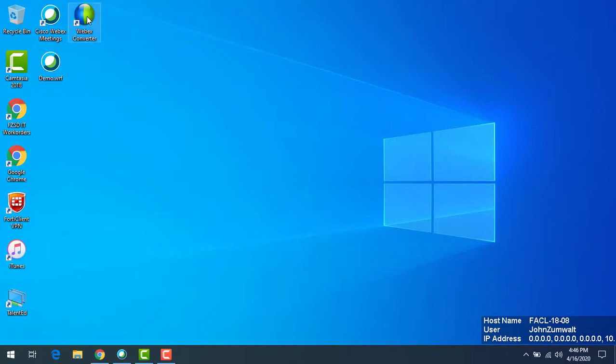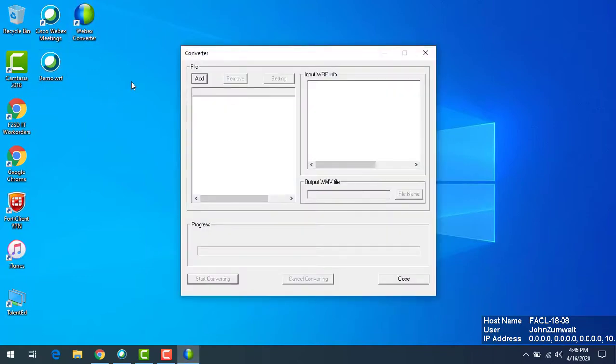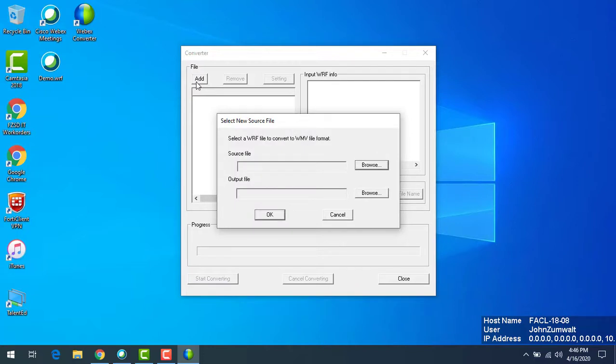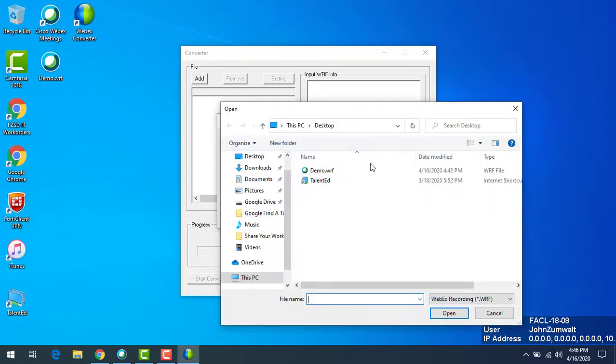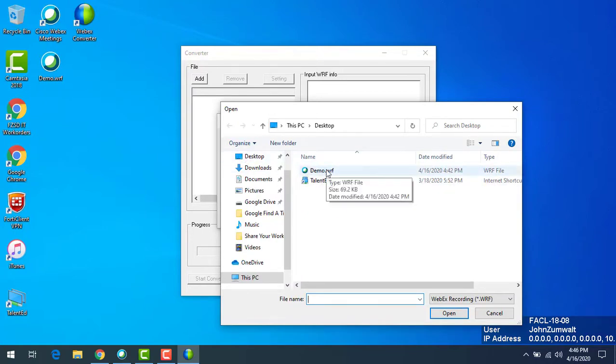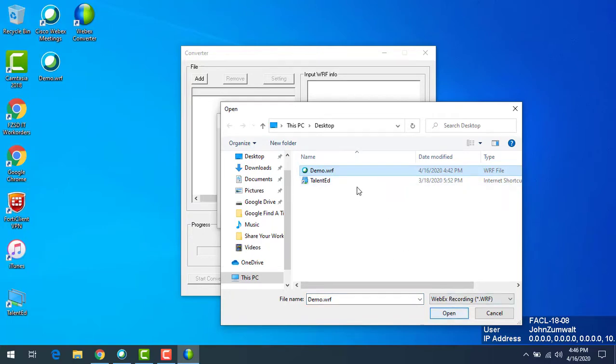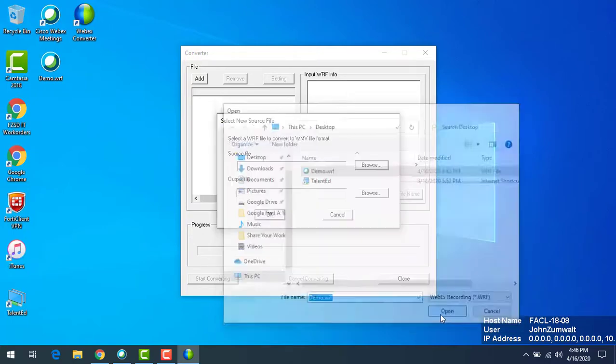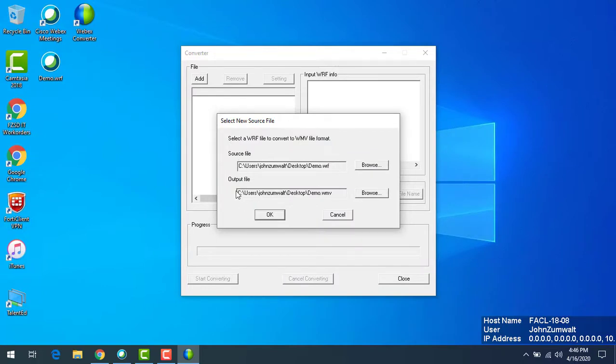We're going to open up the WebEx converter and it's very straightforward here. We want to add a file, it's the only option that you have. Click add and we want the source file and the output. The source is the file we want to convert from, that's the wrf file. So I'm going to browse and I am going to find my wrf that's on my desktop, wherever I saved to. In this case it's right here, so I'm going to click on that and open that file.